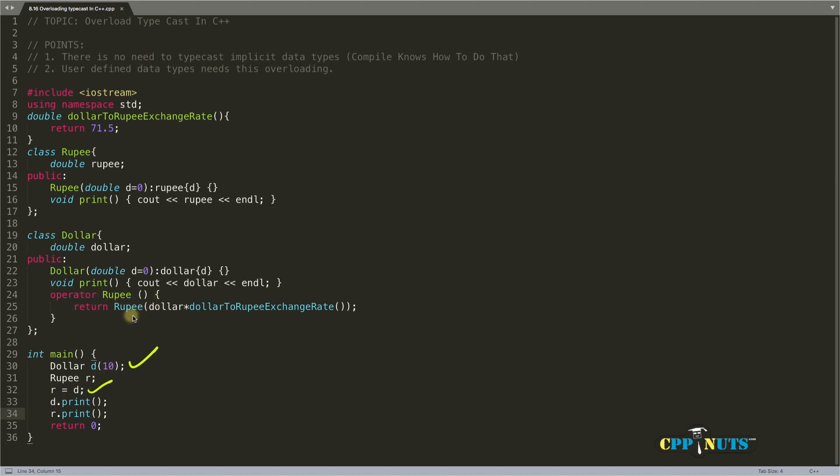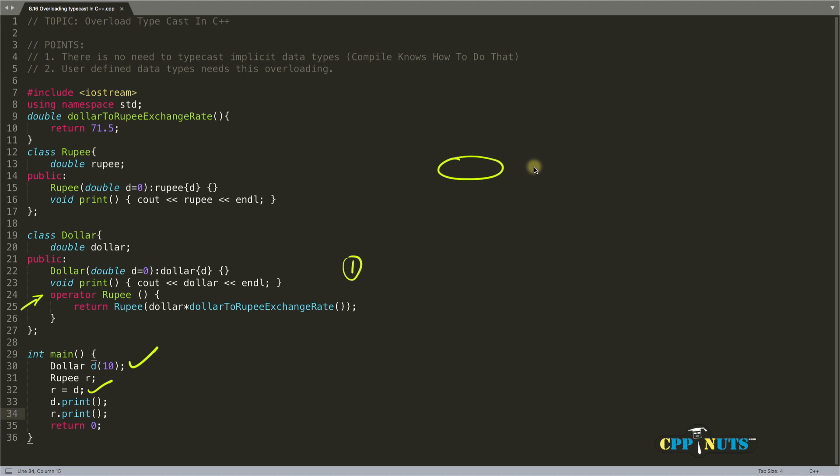A few points to notice: you don't pass anything inside this. This is the first point. In other operator overloadings, you've noticed that you give the return type, then the operator keyword, what operator you're overloading, then the bracket, and then the rest of the code.